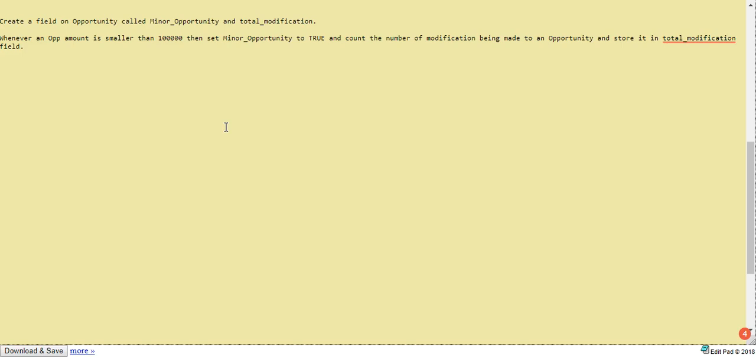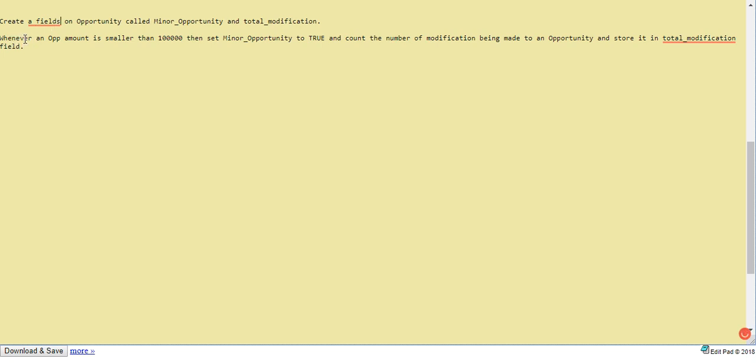Okay, so we are back with another trigger task in which we are going to create a before trigger. Our task is to create a field on opportunity called minor opportunity and total modifications. So here we have to create two fields on opportunity.